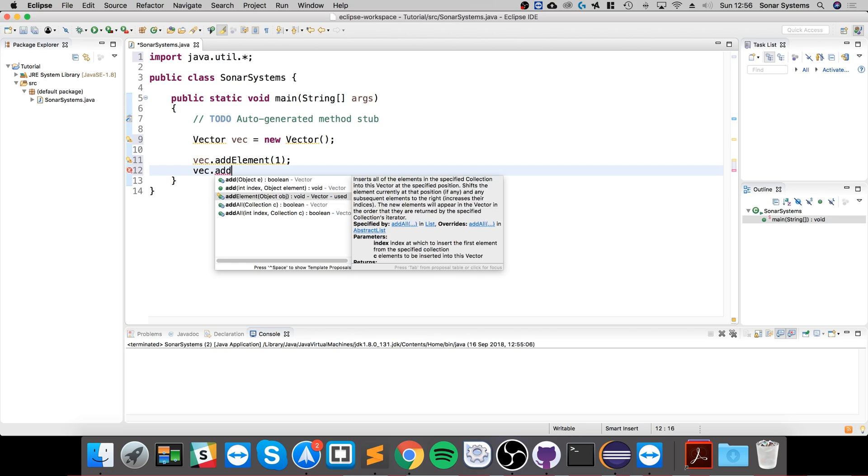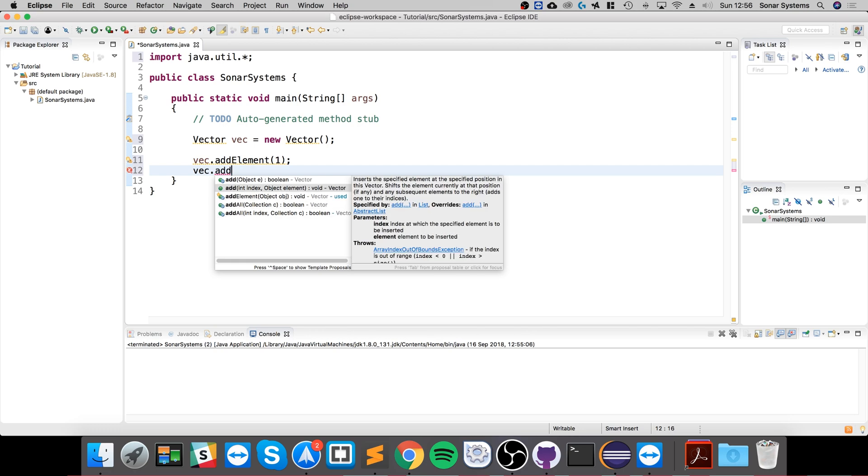Then vec.addElement. There's a few different options. There's the regular add method which allows you to add an object or element at a particular index. That's great if you want to override a value at a particular index. You don't want to just add a new one, you want to update it almost.